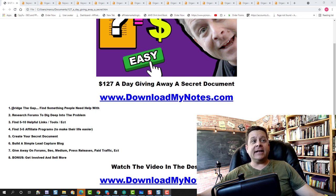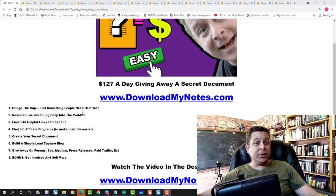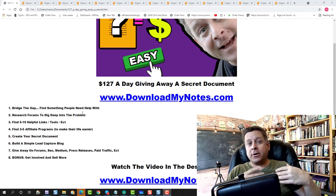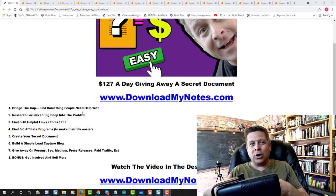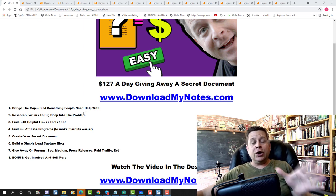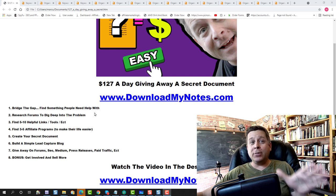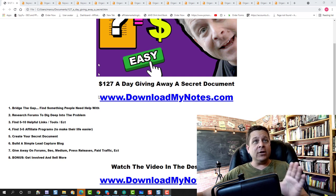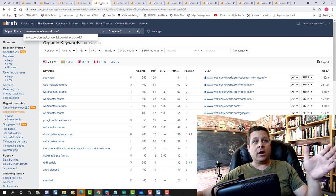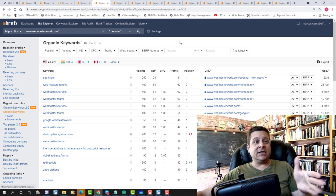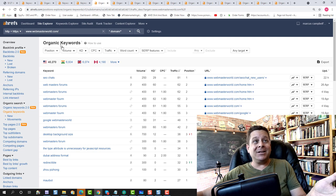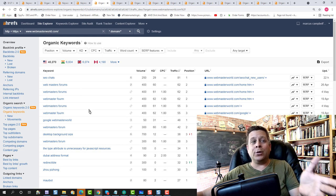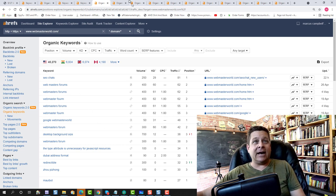And that is to bridge the gap and find something people need help with. So what you're going to do is find a niche, preferably something that you might know a little bit about or don't mind doing the research on. You're going to find something specific in that niche that people need help with. So what you're going to do is you're going to go out there and look at different forums about these different topics. So if you're going to go out there and teach people how to rank their website, you would check out like Webmaster World or different forums about SEO and website stuff.